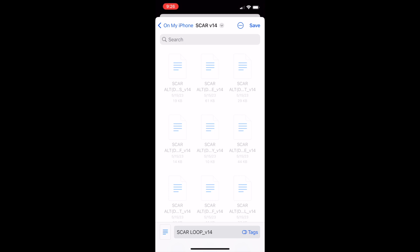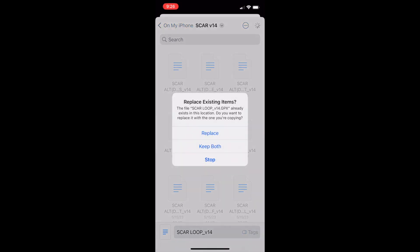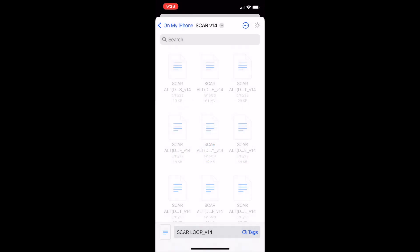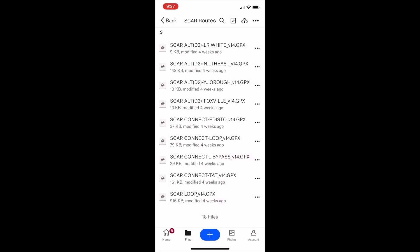Instead of saving it as a fresh file, it's going to ask me if I want to replace that file. I'm going to select Replace, but if you don't have the file downloaded already, it will just allow you to save it. Depending on your phone, you may need to tell it where on your phone's file system you would like to save it.